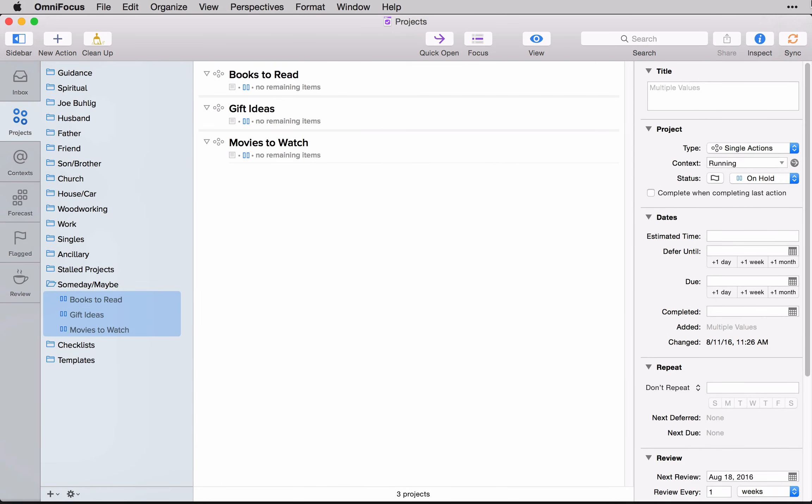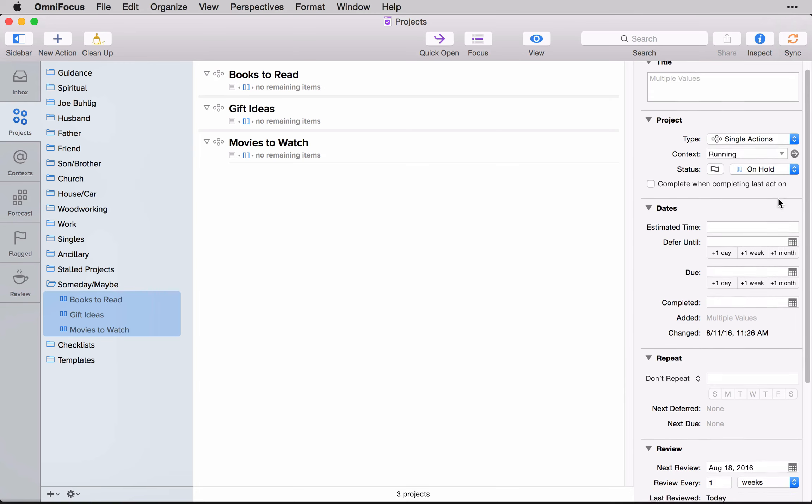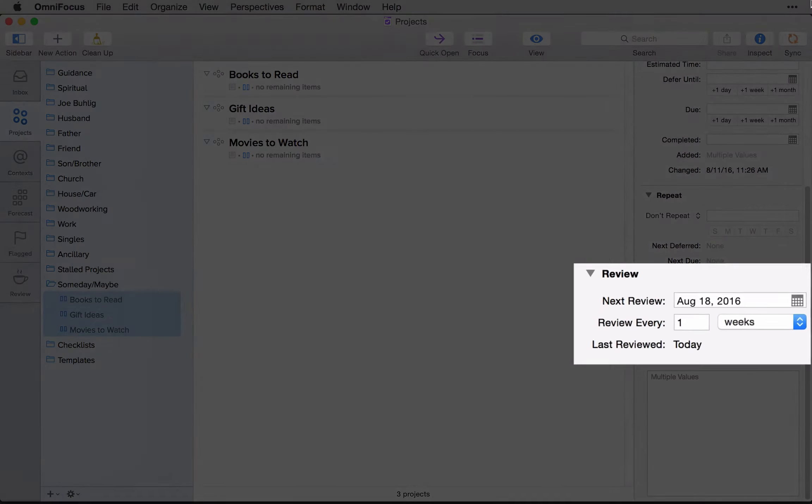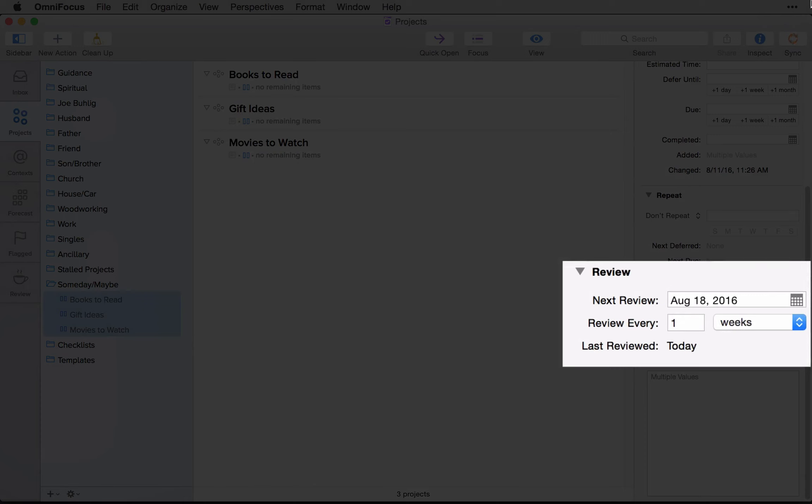Now, the power of keeping all of this in OmniFocus is that you can set these up to review weekly. If you were to look down here in the bottom at your metadata, you'll see that the review cycle for this is set to review every week. Looks like I need to review it, or I just reviewed it today.